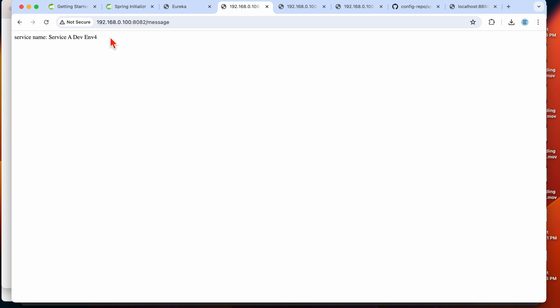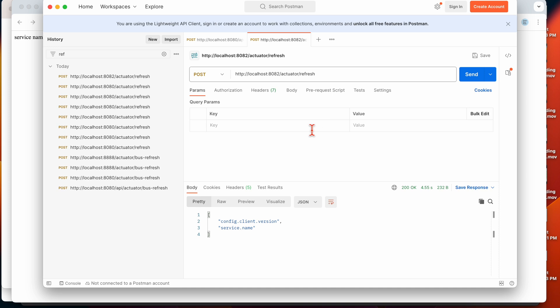After hitting the refresh endpoint for 8082 as well, it now shows the latest value. This is the problem — if you have 100 instances, you need to call the refresh endpoint for all of them, which is very cumbersome.